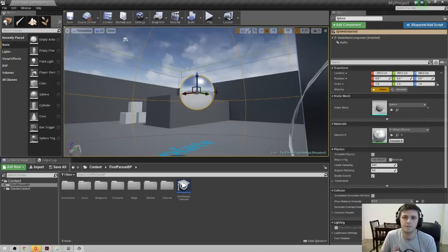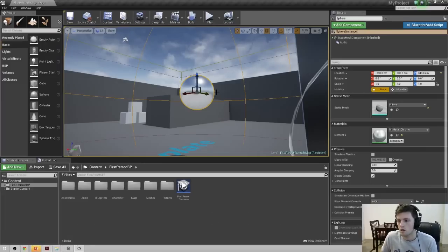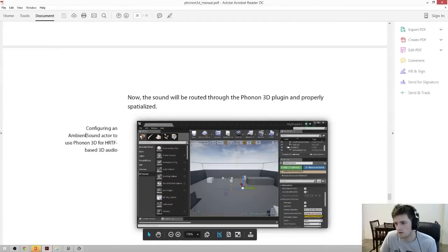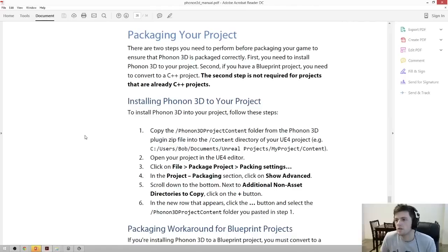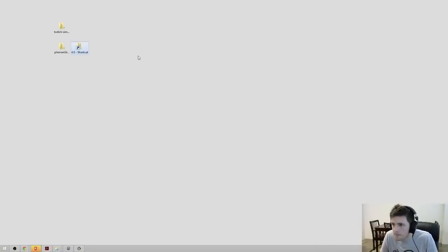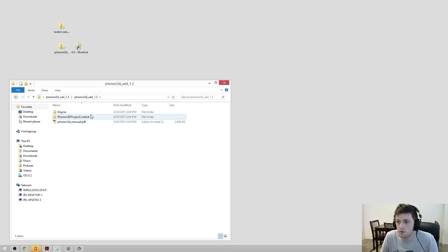That's all you have to do to get our plugin working in your game and start spatializing sounds. Now we want to show you how to actually package the game. Coming back to the manual, there's a section on packaging instructions. Packaging your project consists of two major steps. The first is copying an additional folder into your project directory — specifically the Phonon 3D project content folder from our zip file.